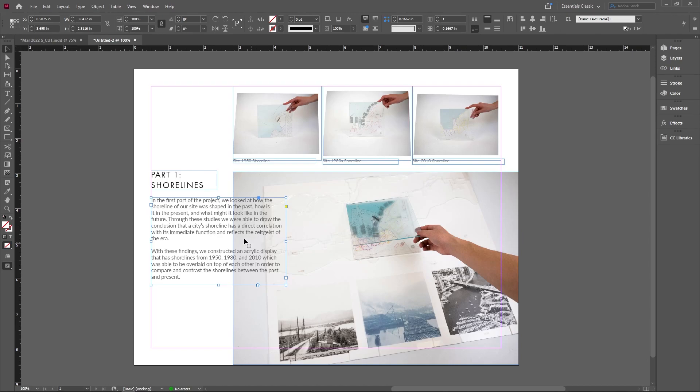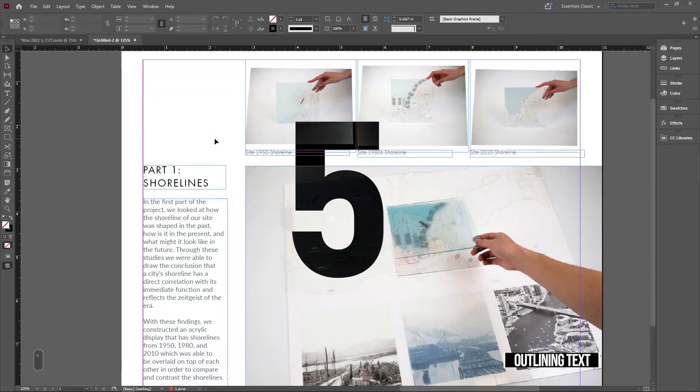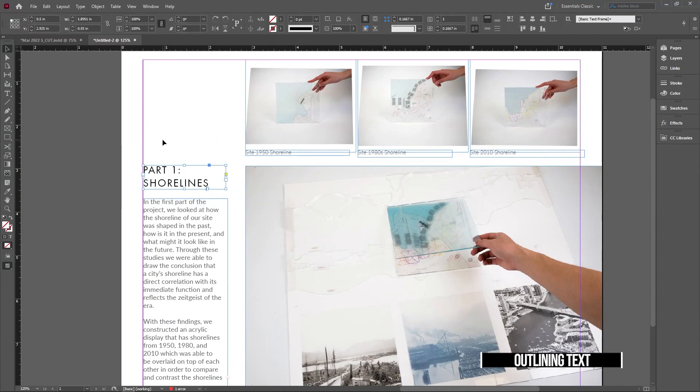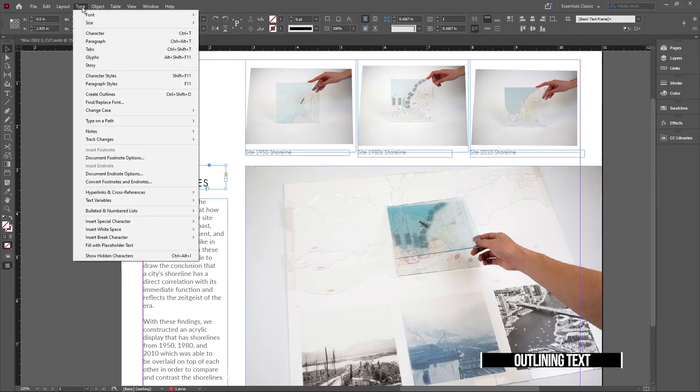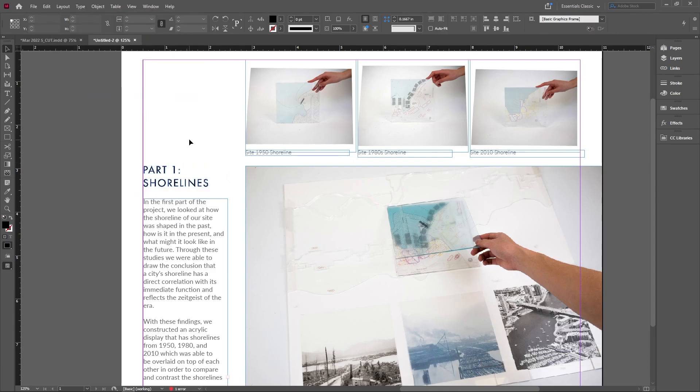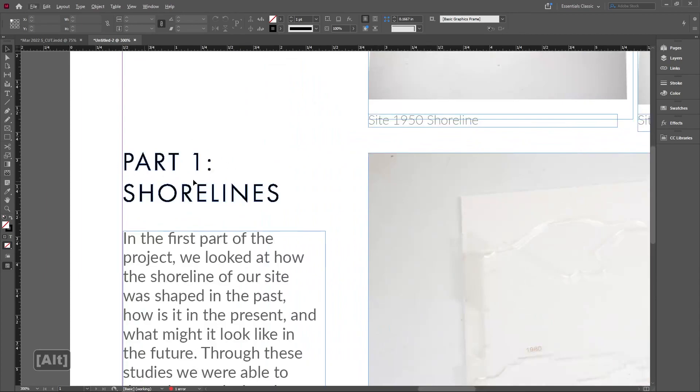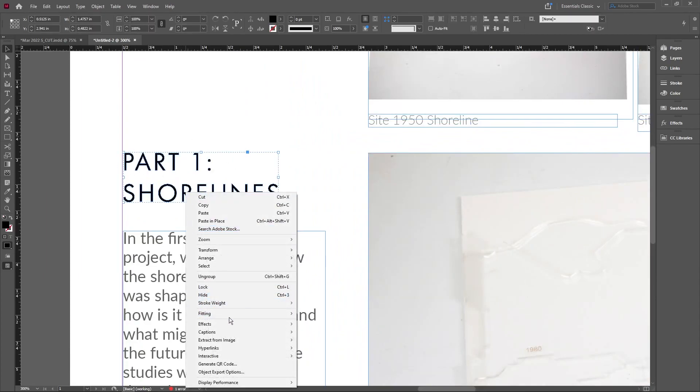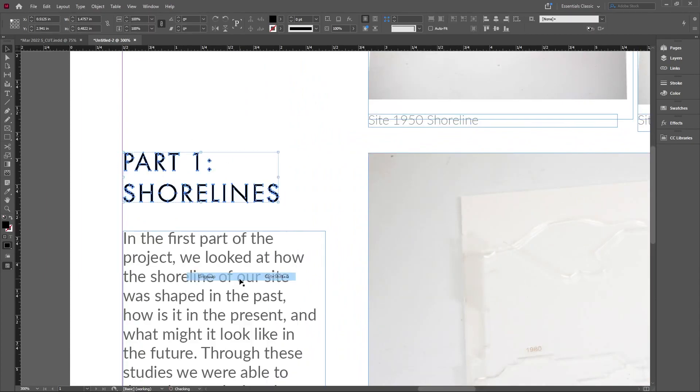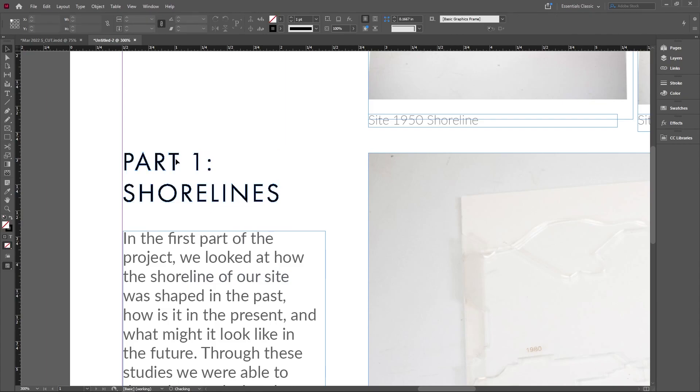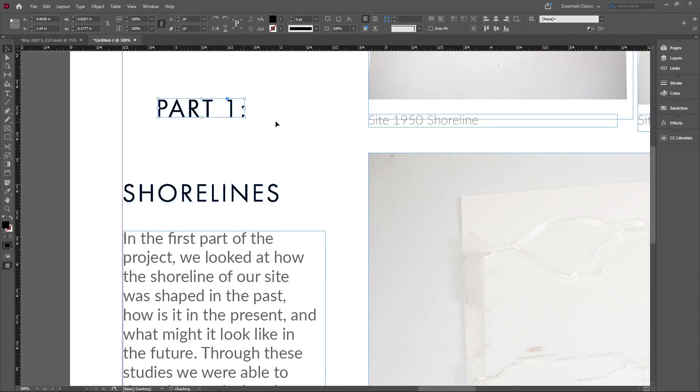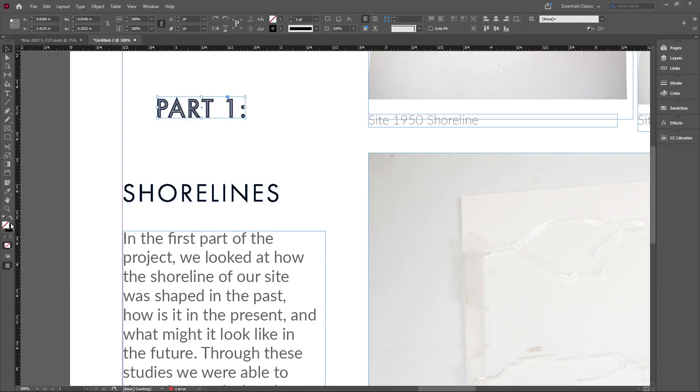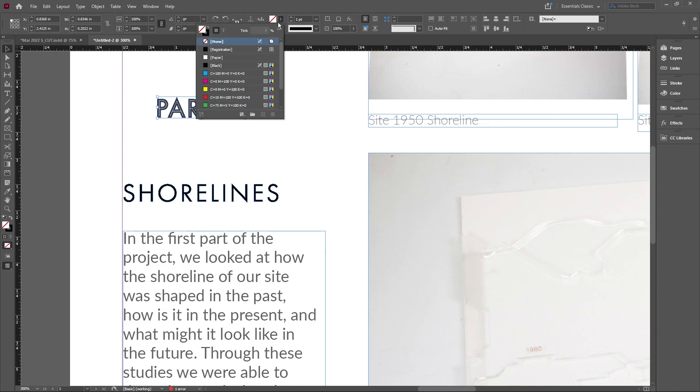Another one related to text: if you want to convert text into an outline or its own object, go to Type and press Create Outline. This makes it all outline, and after ungrouping, you can manipulate it. These are lines that are drawn rather than a text object, so you can change things like the stroke, what's inside it, and many other things you can do with objects.